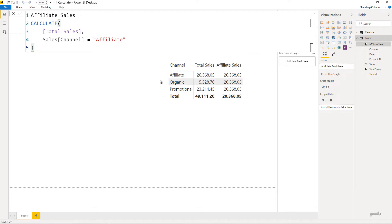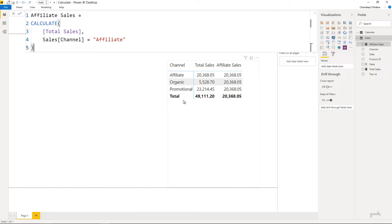Next, for organic: the pivot table tries to apply a filter channel equals organic, but your CALCULATE function is standing there with its own filter channel equals affiliate. When the pivot table clashes with your Superman, the Superman overrides — so the CALCULATE filter channel equals affiliate overrides the visual filter channel equals organic. The same happens for promotion: the pivot table tries to filter on promotion, but CALCULATE continues applying its own filter channel equals affiliate.